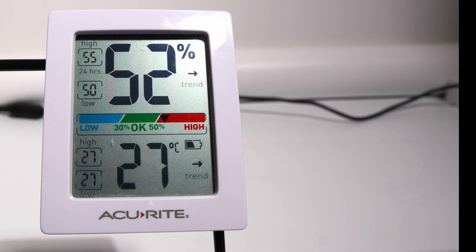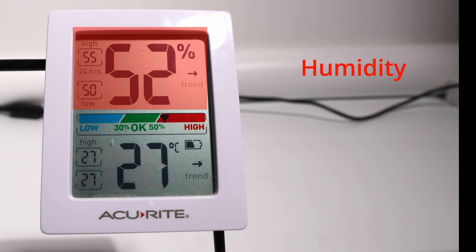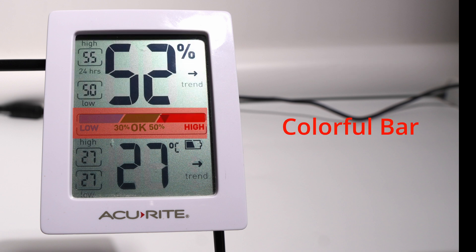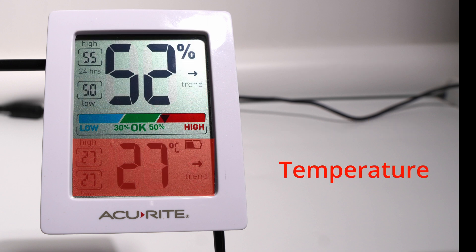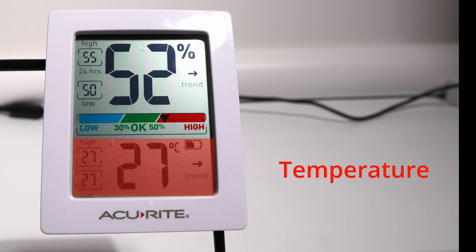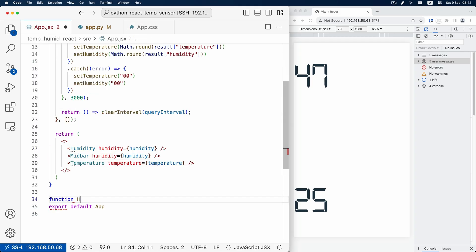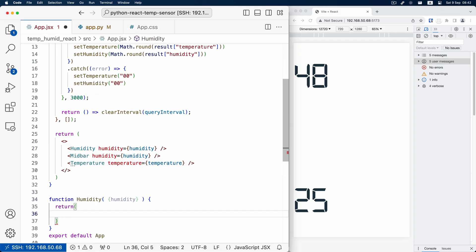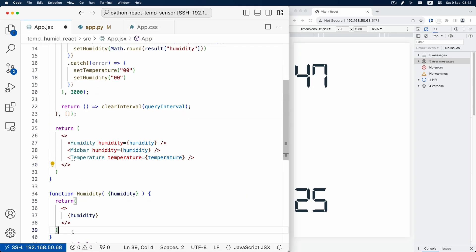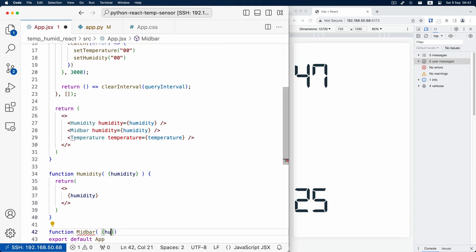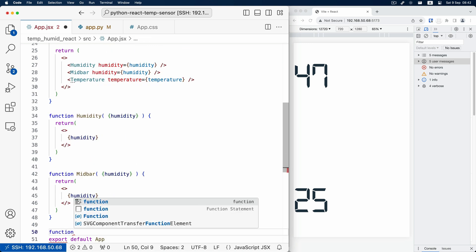First, let's look at the Acurite monitor. We can divide this UI into three parts: the upper humidity part, the middle colorful bar, and the lower temperature part. First thought is to use a flexbox with direction column to split these three components.